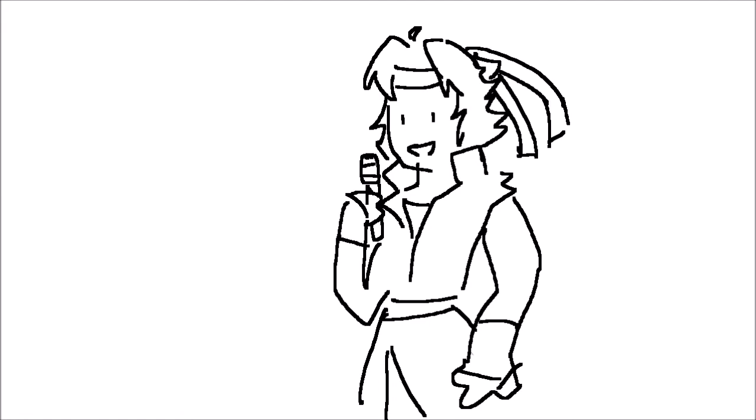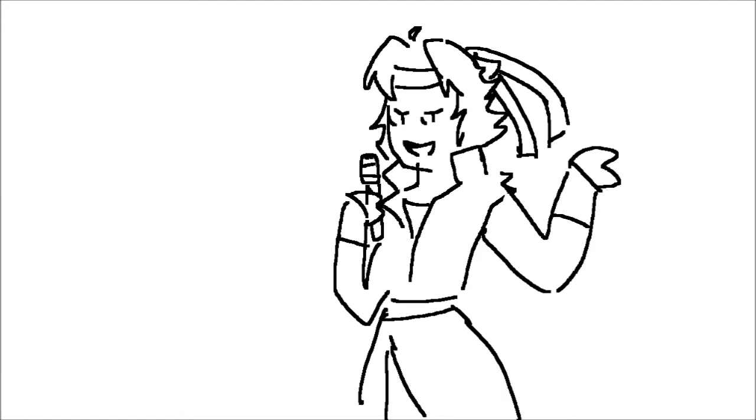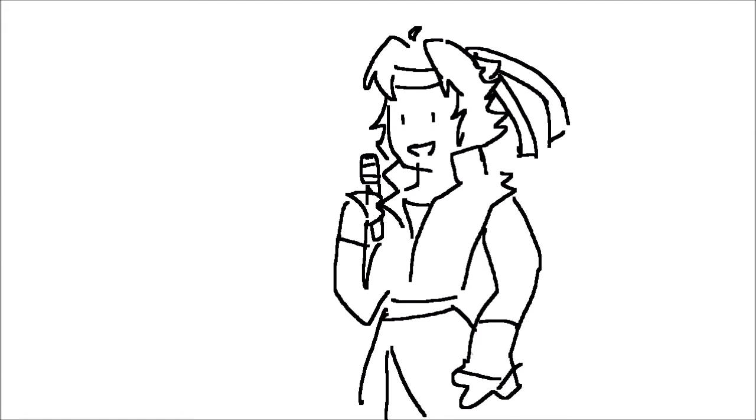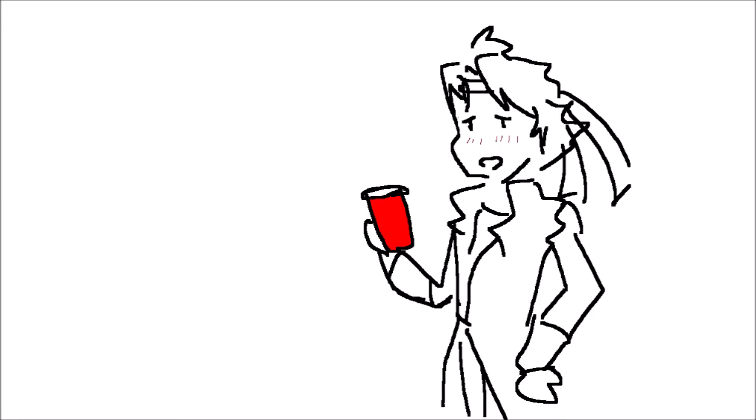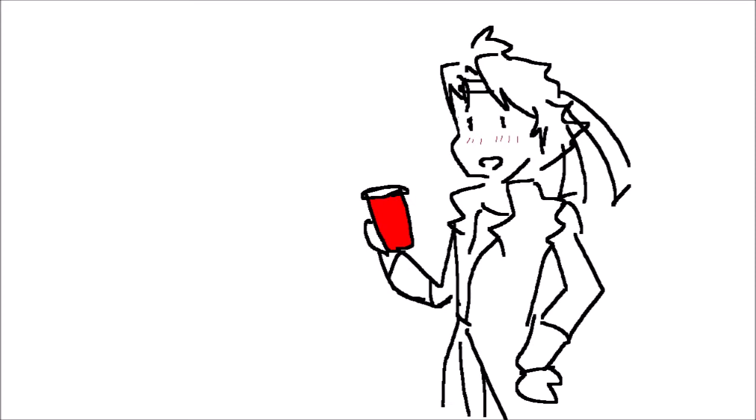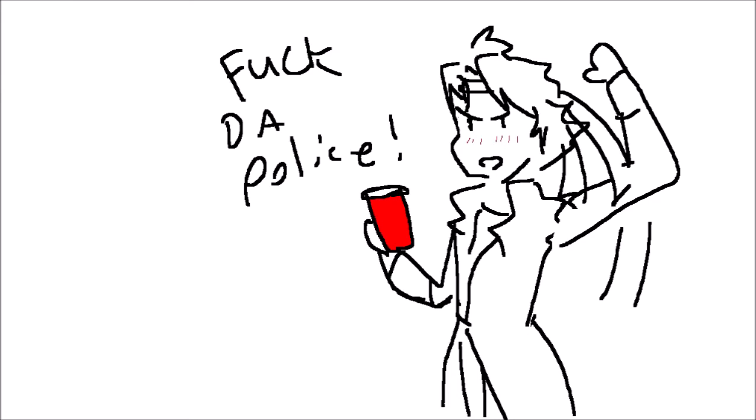So the party was going great. I'm standing in the basement, and I'm holding a red cup. You've seen movies. And I'm standing there, and I'm holding a red cup, and I'm starting to black out. And I guess someone said something, something, police. And in a brilliant moment of word association, I yelled, fuck the police.